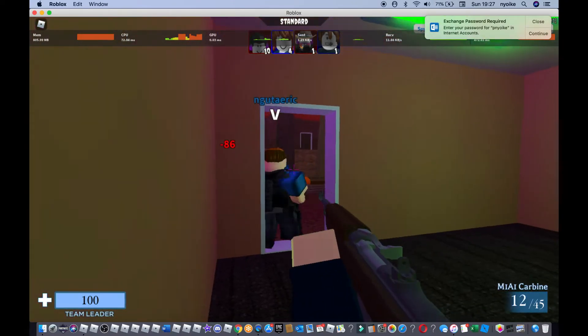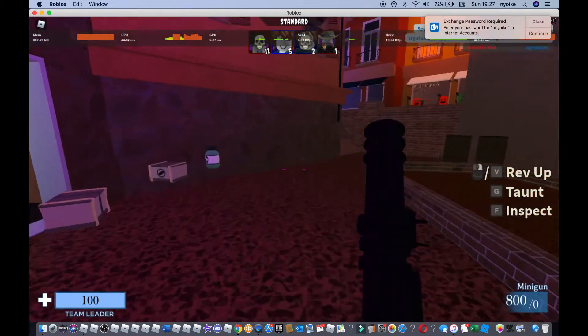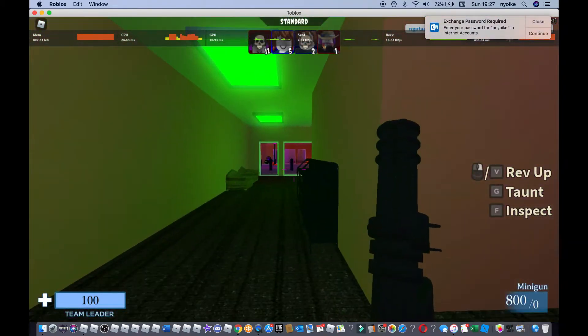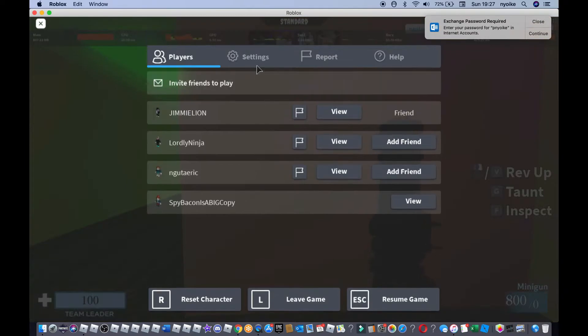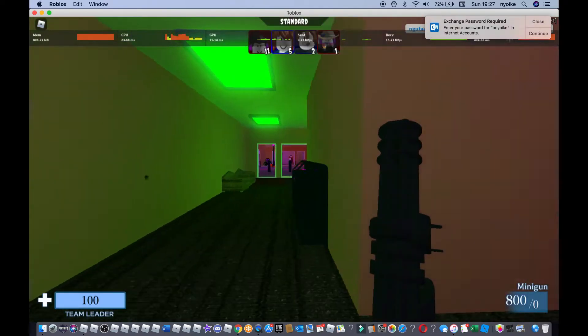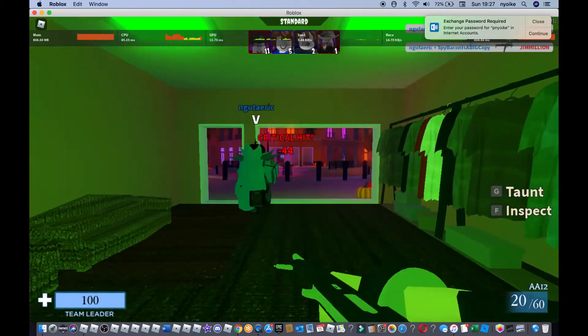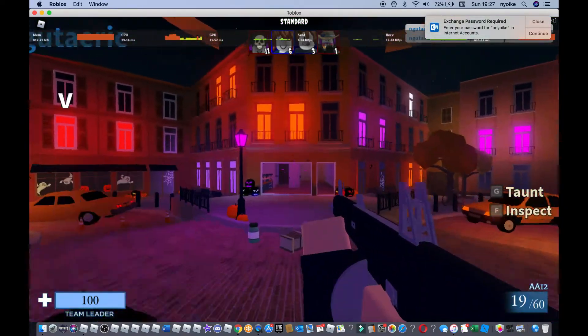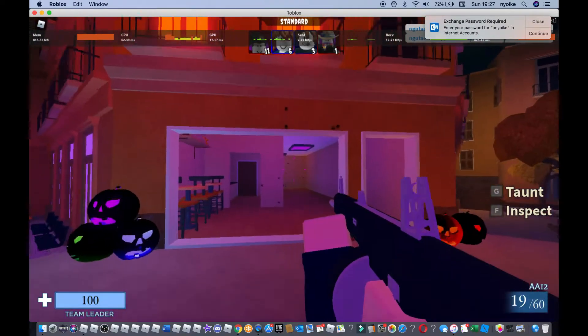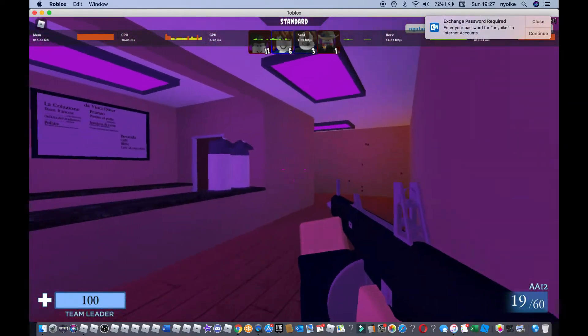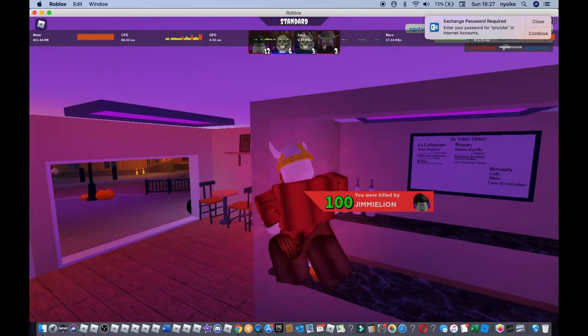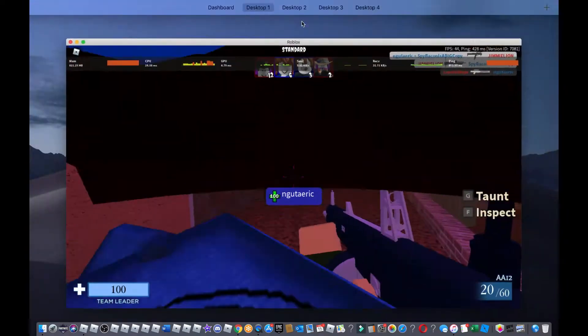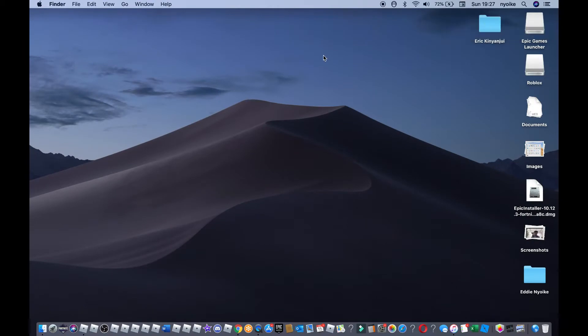Why is it so laggy bro? What are my system settings? My brother Eric is just so toxic, especially when he beats me. What are these frames bro?